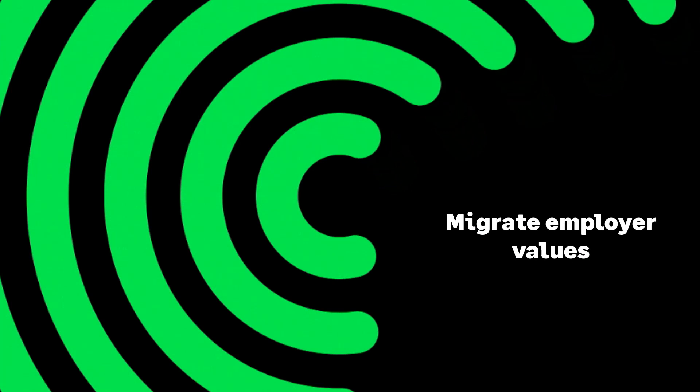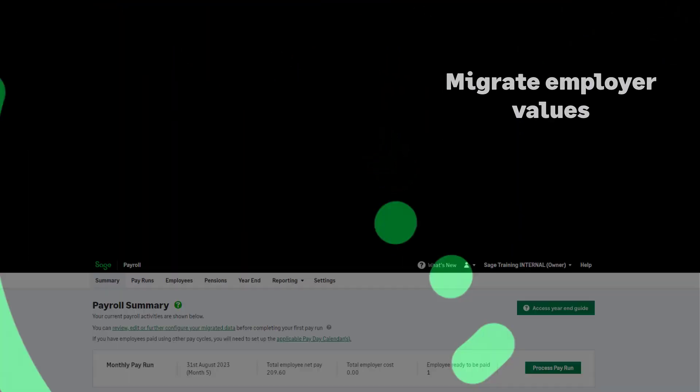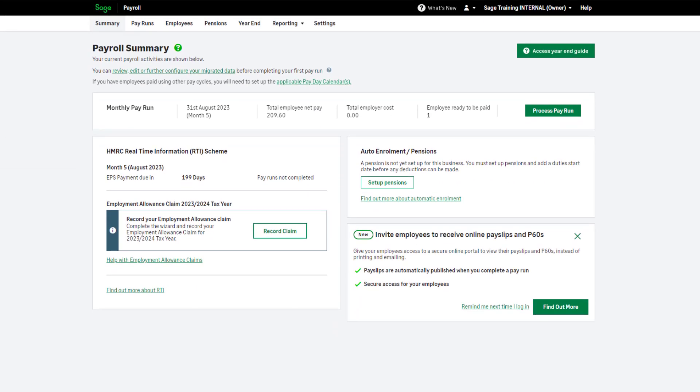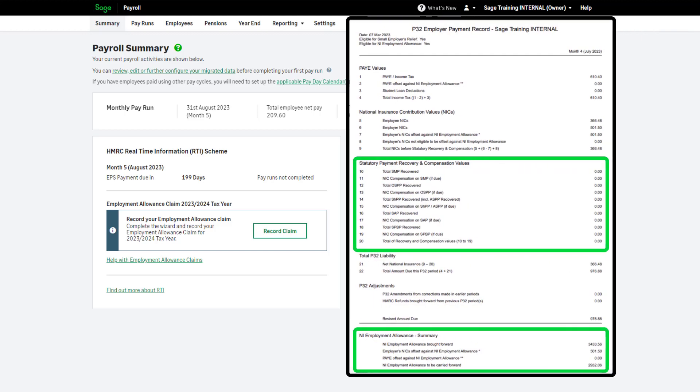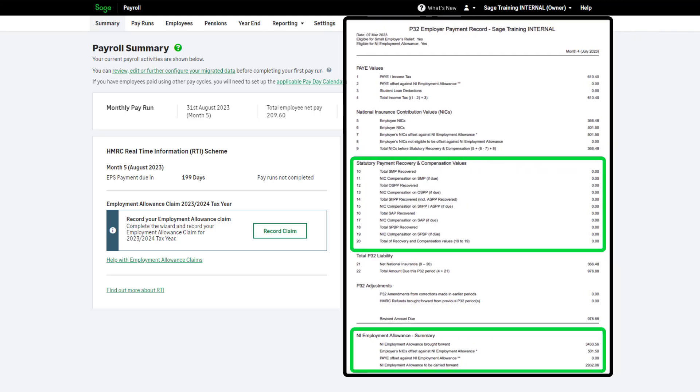Employer information. When you migrate data from an existing payroll system part way through the tax year, you should also enter your employer values. For example, Statutory Payment Recovery values and Employment Allowance Reclaims. This information is found on your P32 reports.